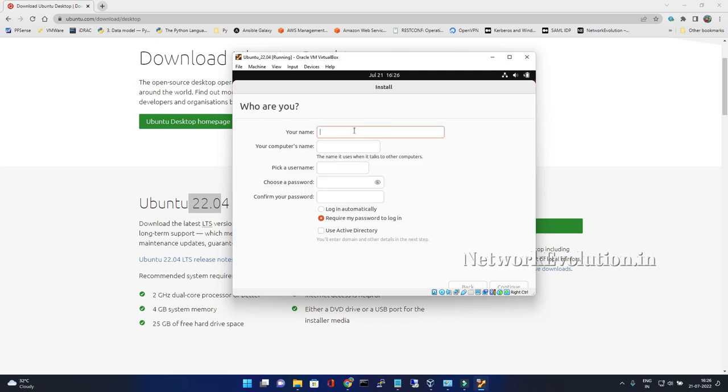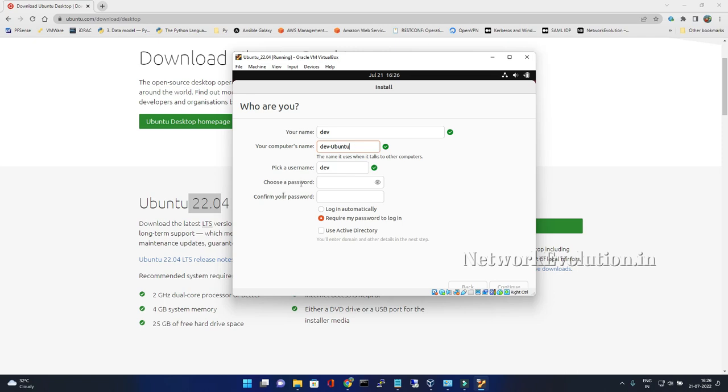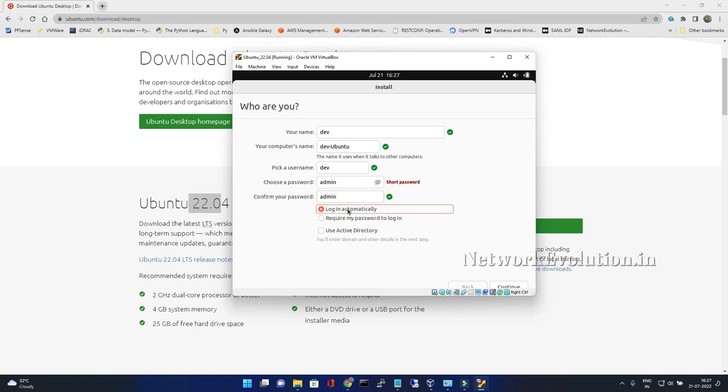For username I'll give dev. I'll give Ubuntu. For password I'll give admin, I'll make it simple. Since it is a test machine, I'll give login automatically.